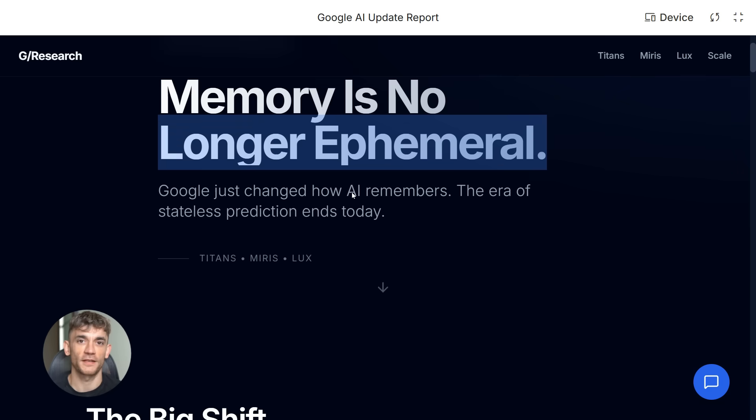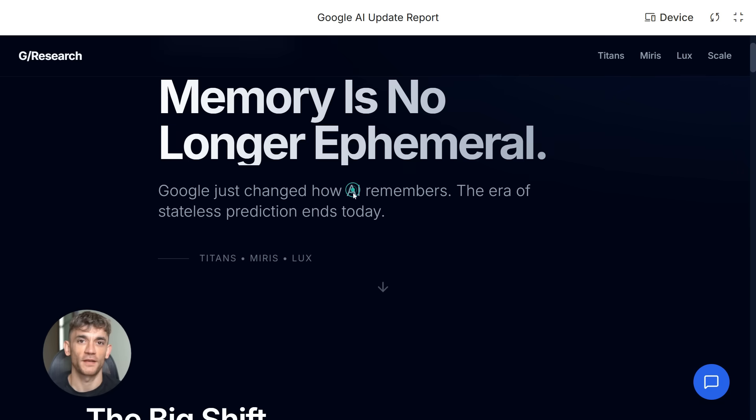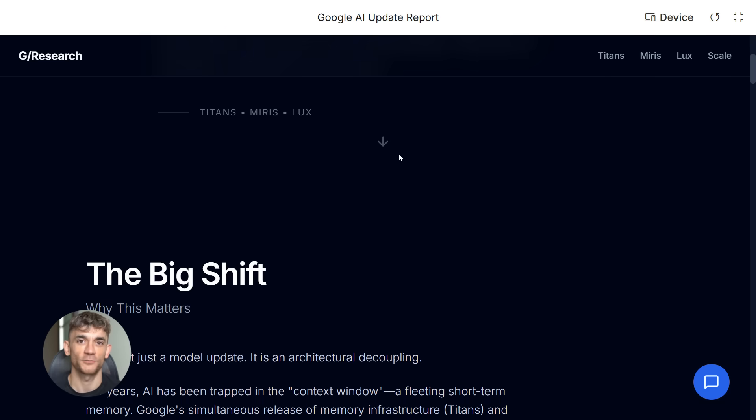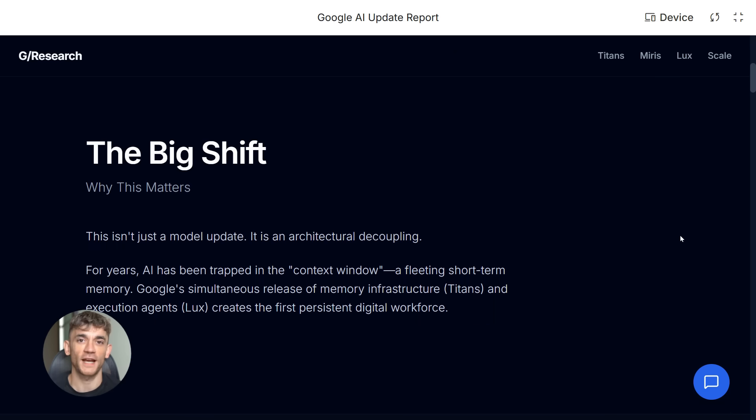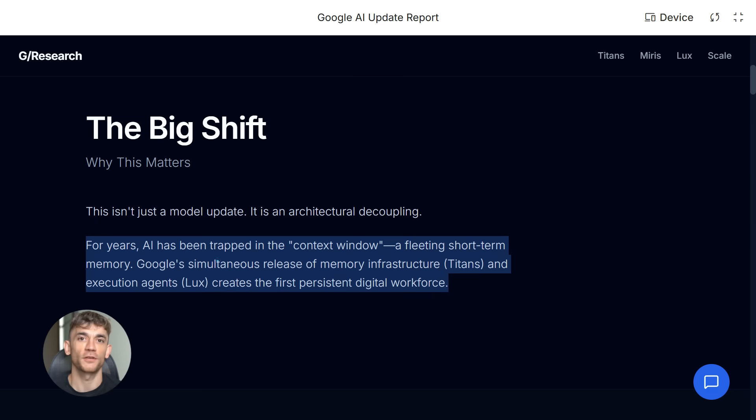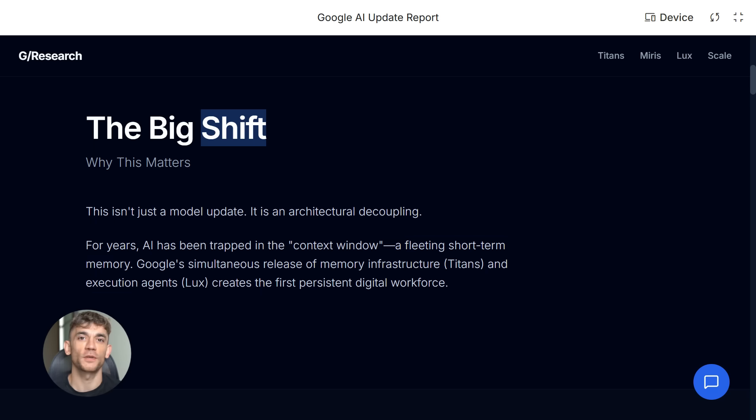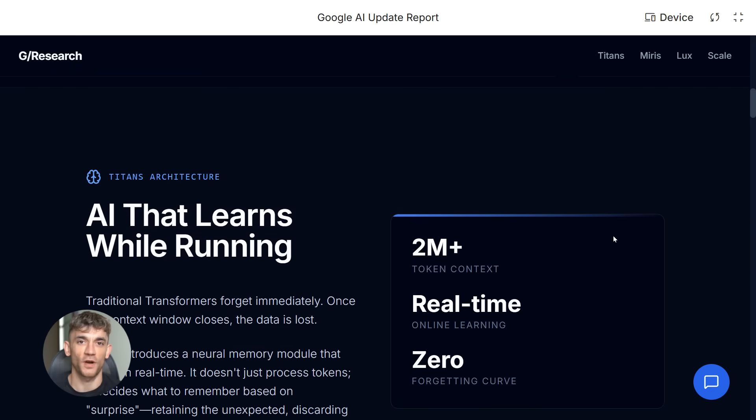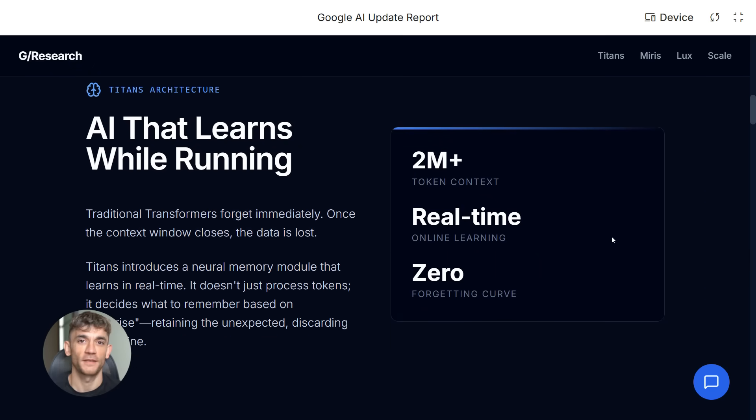The training method is what makes this work. OpenAGI built Lux through agentic active pre-training. The model learns by acting inside digital environments, not by reading text, not by watching logs, by doing the work.